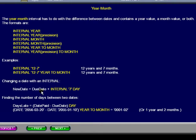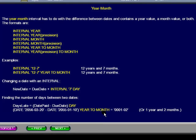Next, we show the adjustment of a due date plus an interval of 7 days to create a new date. Finally, we show a date paid minus due date in days to give the number of days late, and the subtraction of one date from another date to give the difference in years and months.